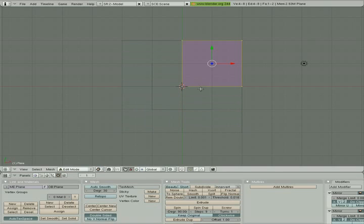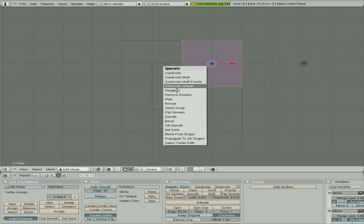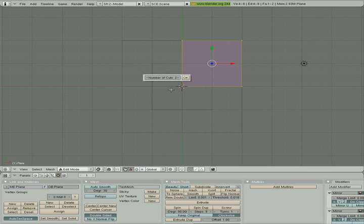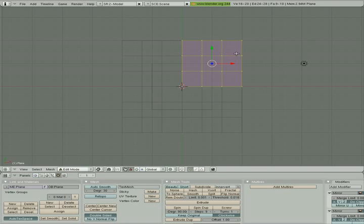I'm going to click Z to go into wireframe mode. We've created our default plane, snapped it to the origin, gone into the editing tab, added the Mirror modifier twice — mirroring left and down — and enabled clipping. The next move is to click the W shortcut to bring up the Specials menu. I'm going to choose Subdivide Multi and apply two even cuts. You can see that as I subdivided, the mirror images on the left and bottom panels reflected exactly what happened.